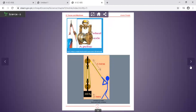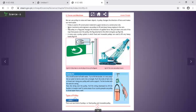We can change the direction of the force and make our work easy using a pulley. The pulley is used to lift construction material to the upper story on a construction site. A motor mechanic uses a pulley to lift and place a heavy engine into a car.